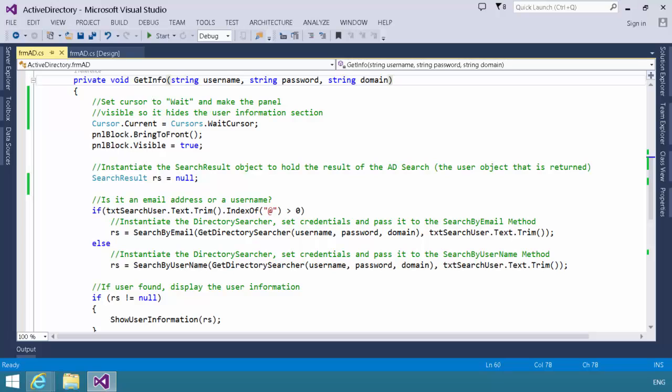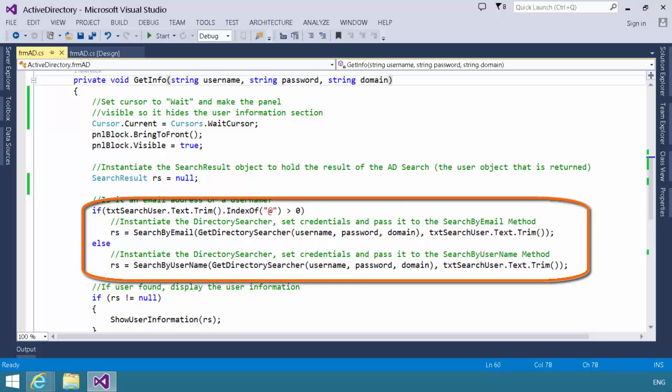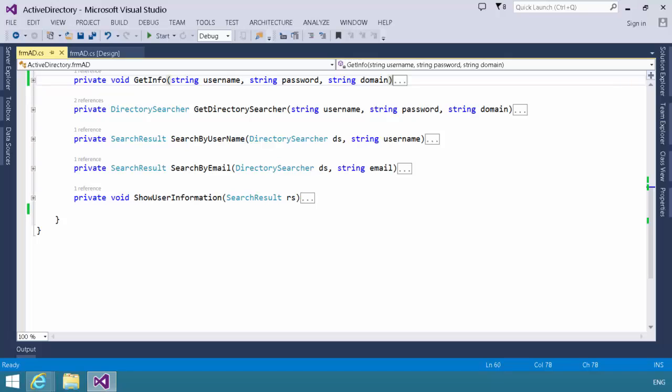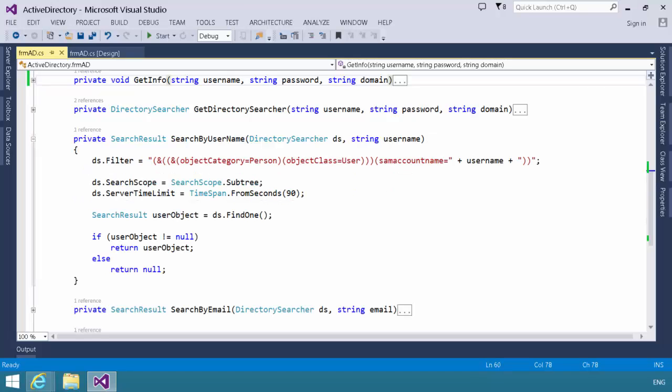Then, the get info method will call either search by email or search by username, passing that directory searcher object in. So, let's go take a look at these search methods. First of all, we're going to check the search by username.